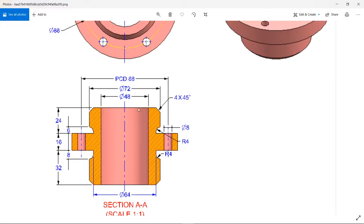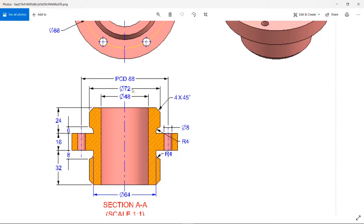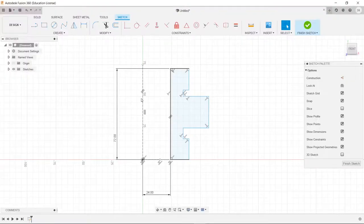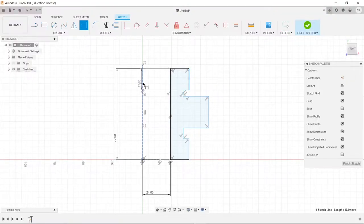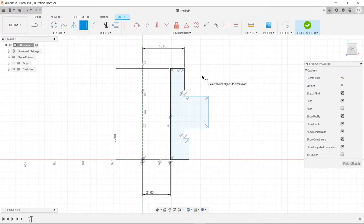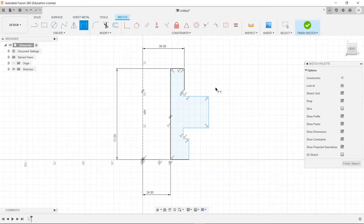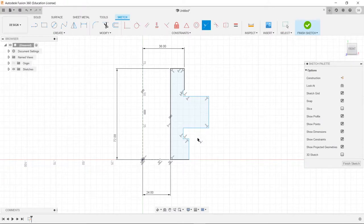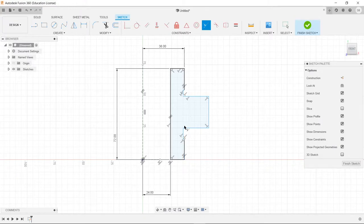So first things first, we'll see this line right here. Because if we dimensionalize this one and this one, it will dimensionalize this one. So we're going to say that 72 millimeters from this center point divided by 2 is 36. So we're going to do 36, or we can just do 72 divided by 2. Press Enter.